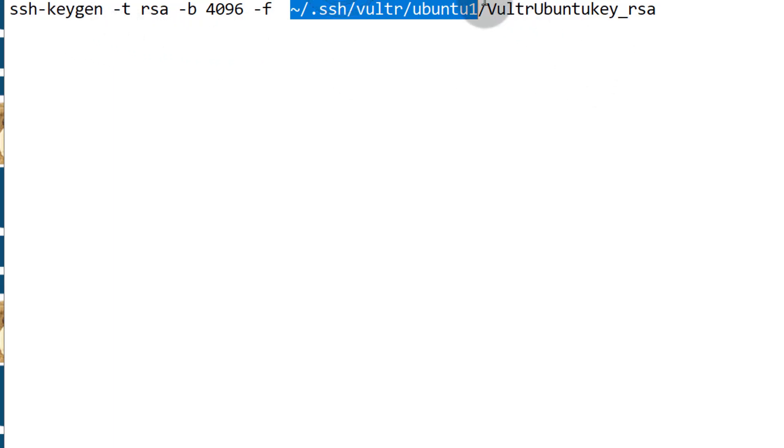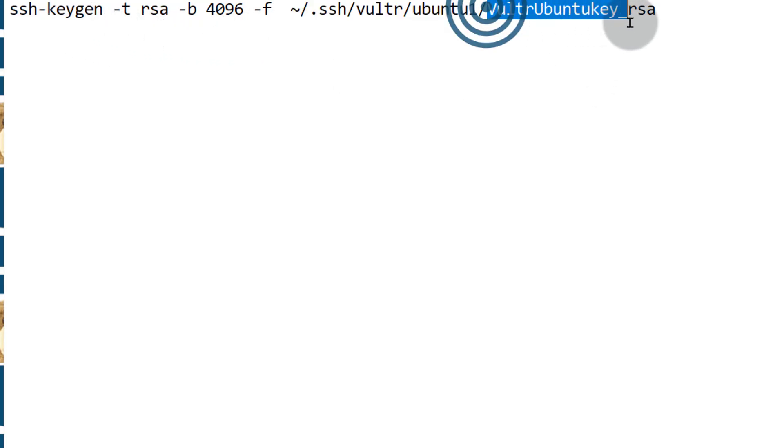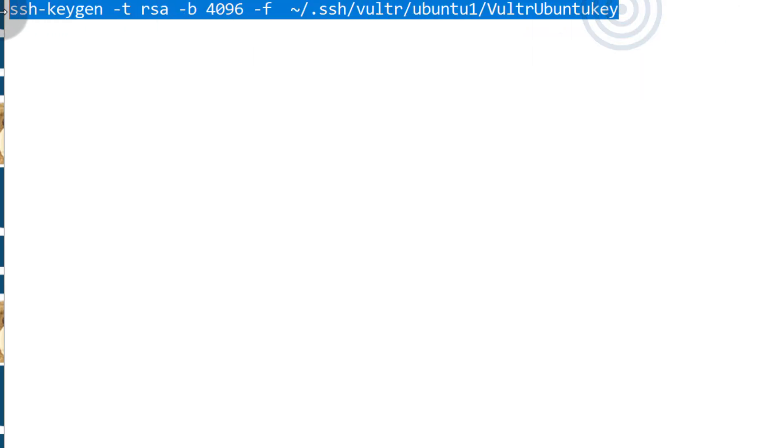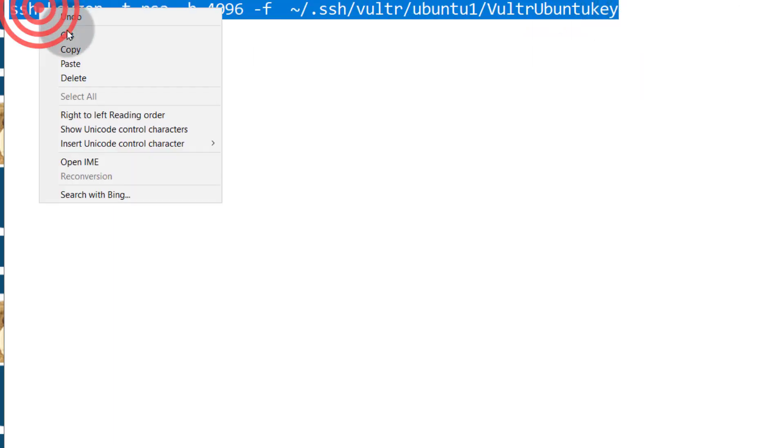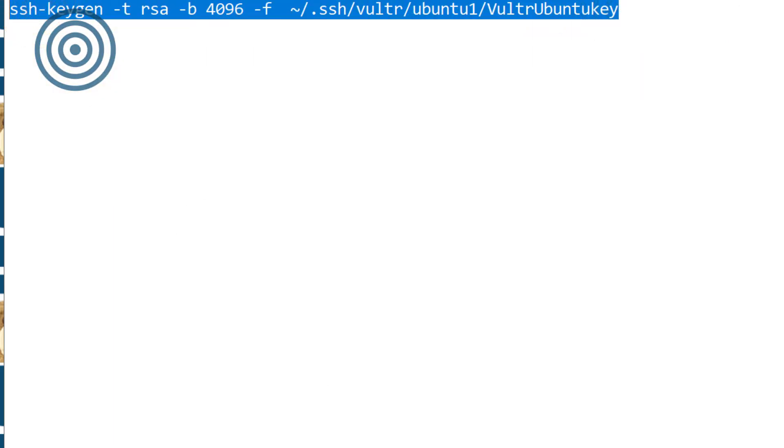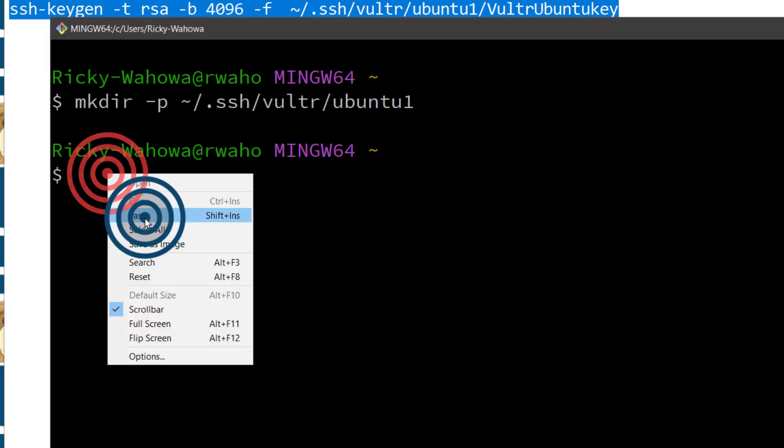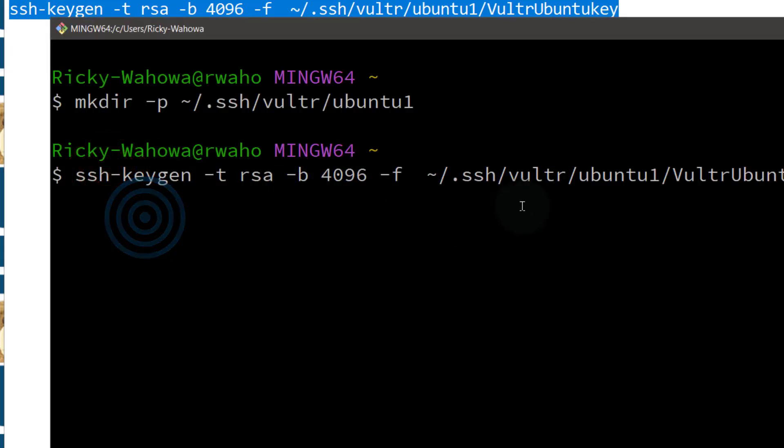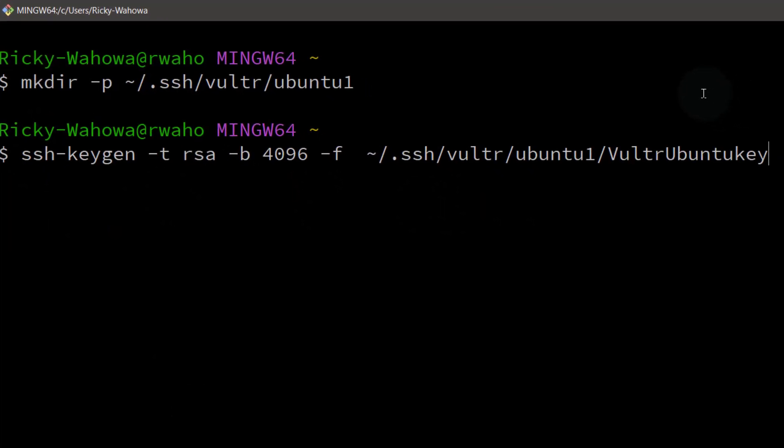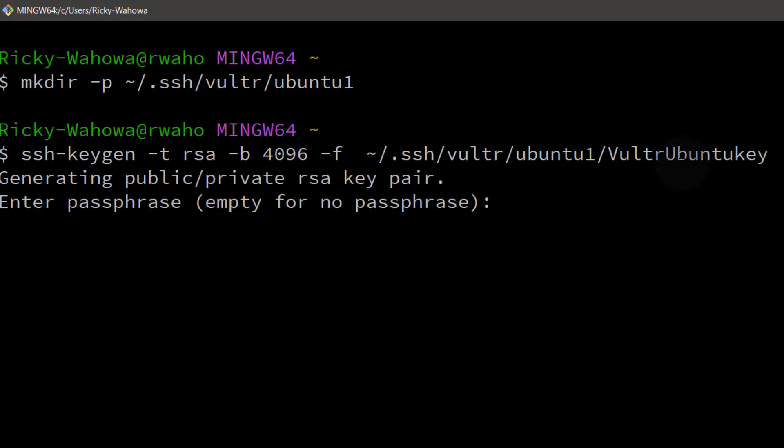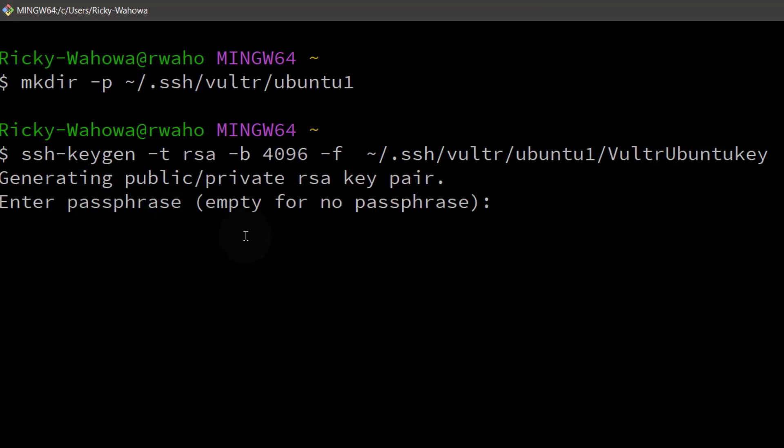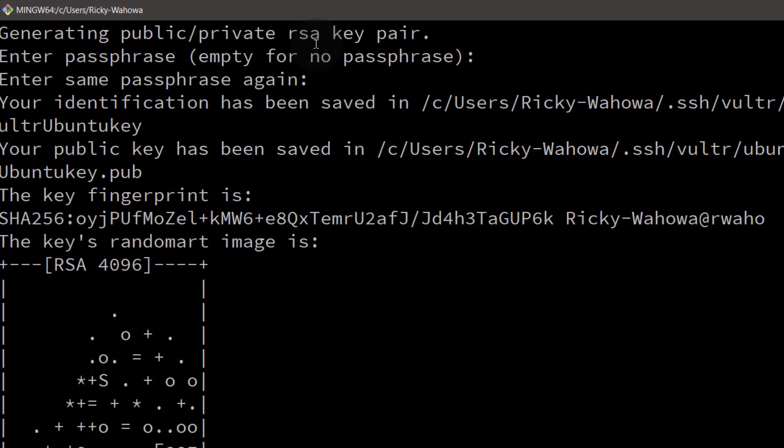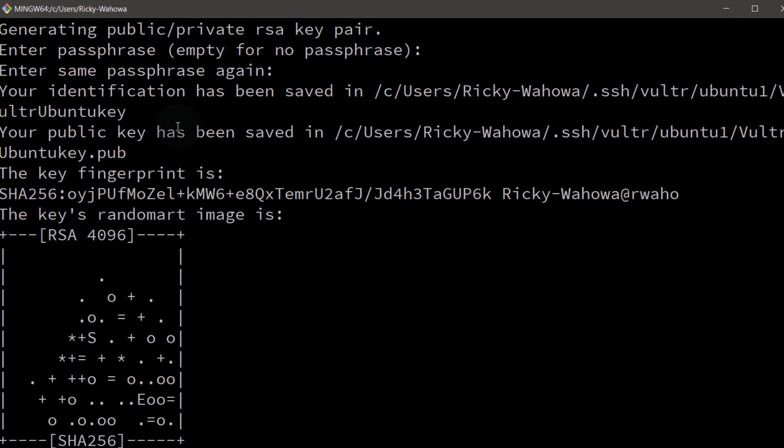Now the next step is to generate our keys. So our key is going to be called that, you can call it anything you want. I'm going to copy and I will bring it here to generate the key. So you can enter a passphrase and I do suggest that you enter a passphrase for your key. All right, so our keys have been generated.